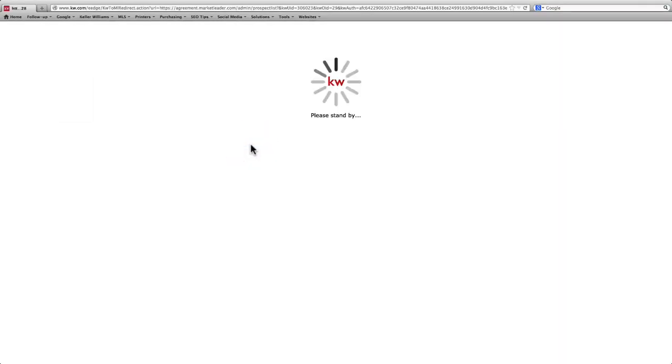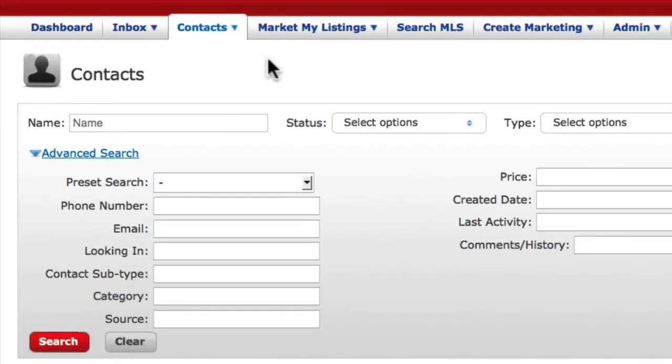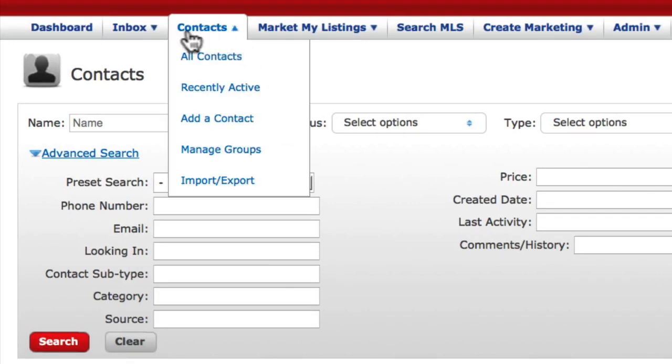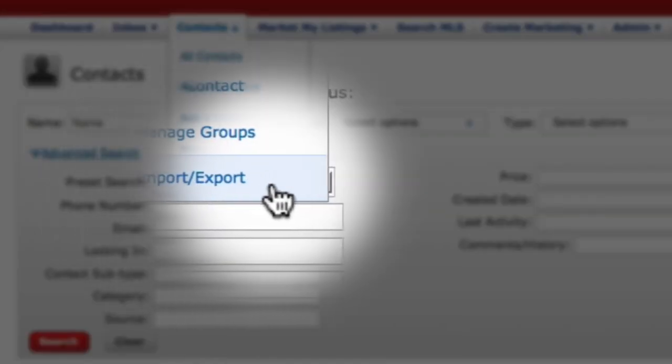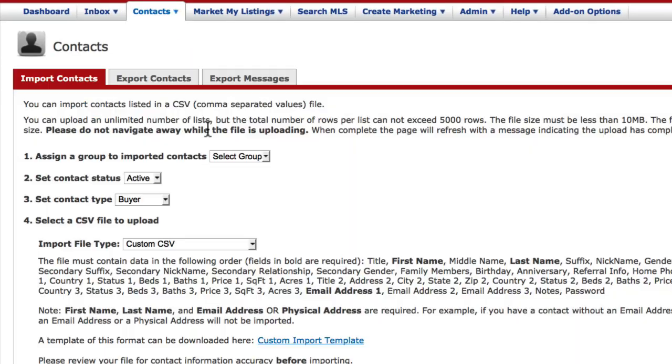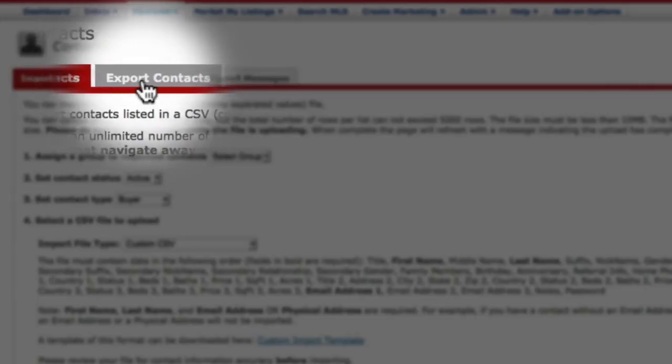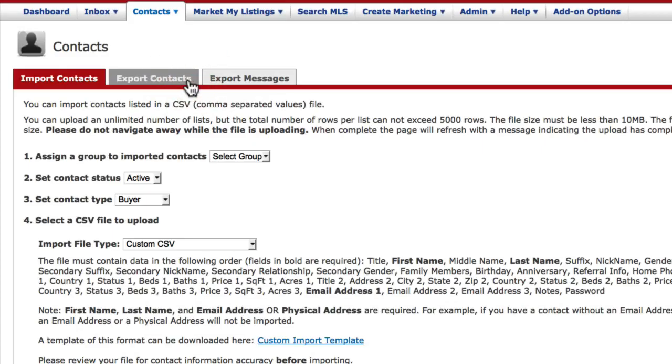From the following page, under the Contacts tab, click Import-Export, and then click the Export Contacts tab.